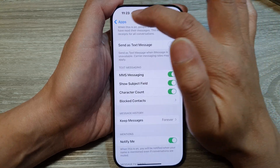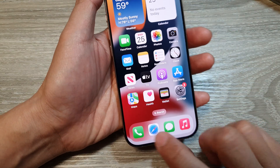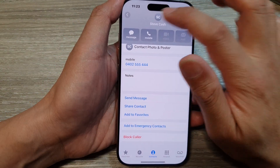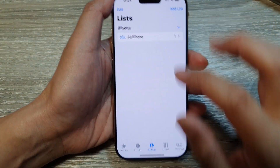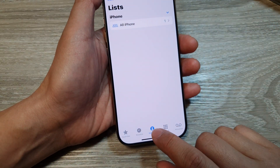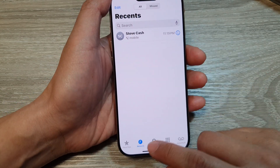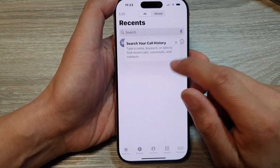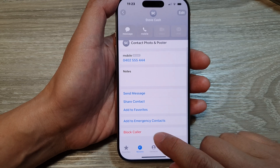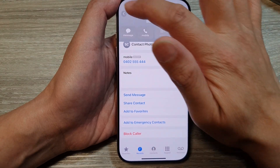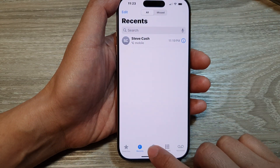Another way is to open up the Phone app and view recent contacts. You can tap on Contacts or tap on Recents. If you tap on Recents, tap on the information button next to a contact, then scroll down and tap on Block Caller.